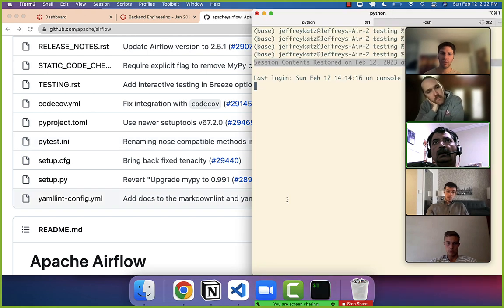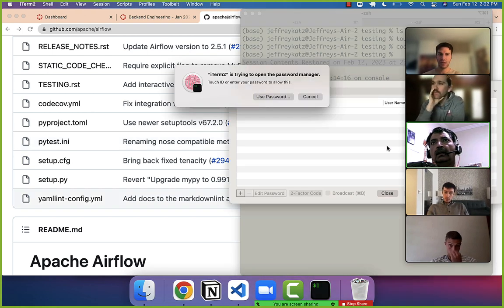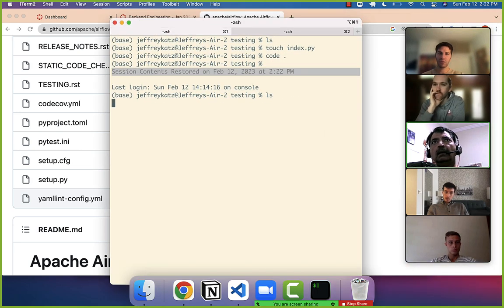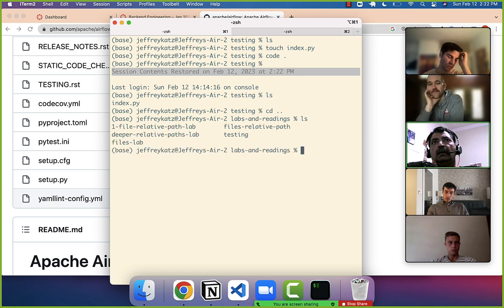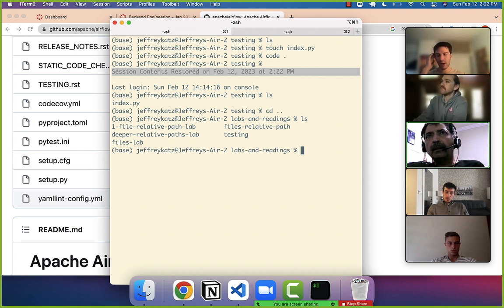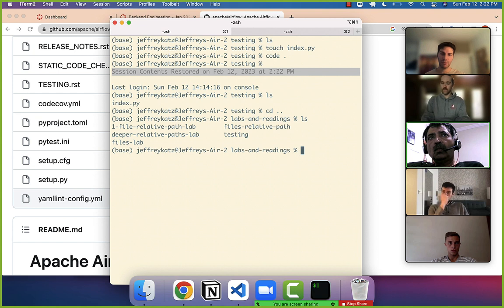It seems like there was this error where Pankaj isn't able to get import requests to work. Requests uses an outside library. I'm not able to reproduce it on my machine, but if you're getting 'no package requests', there's basically a way to fix it: you want to use pip.